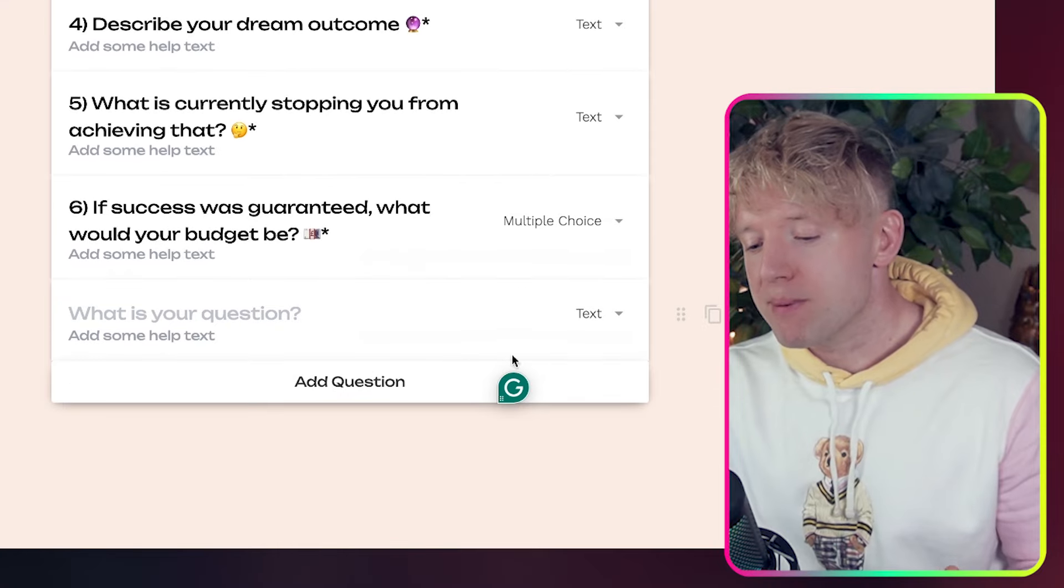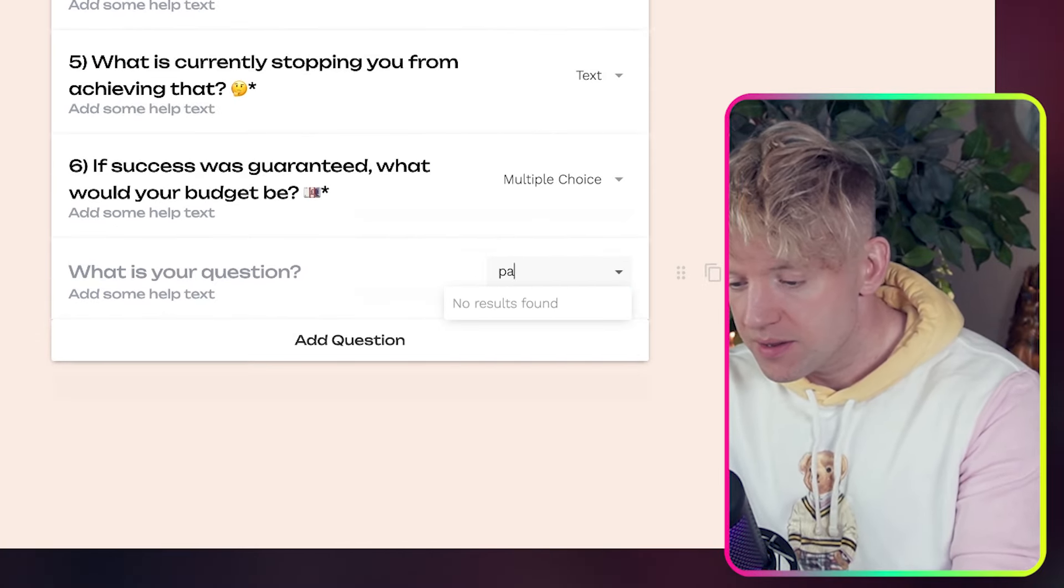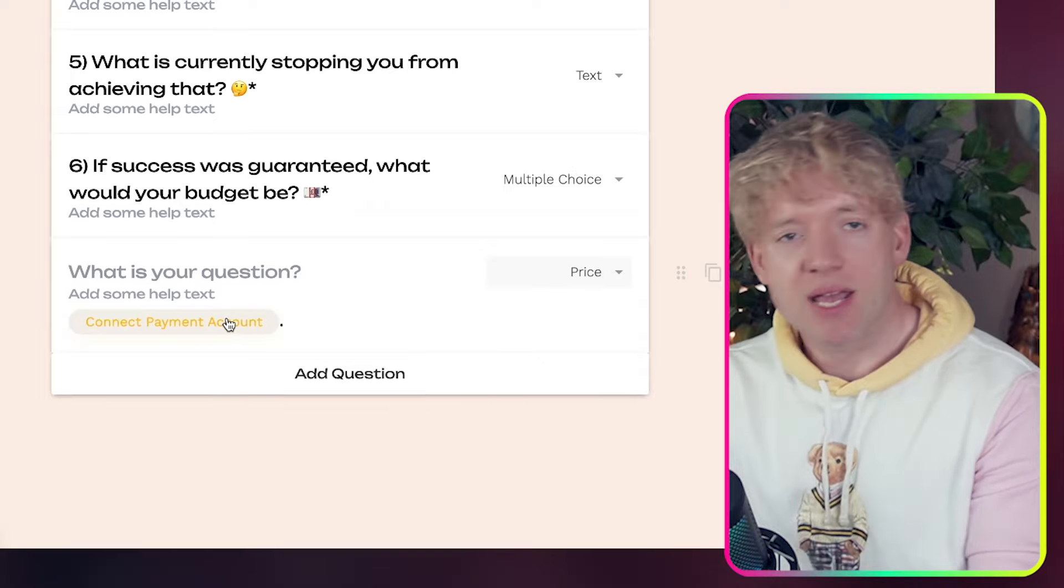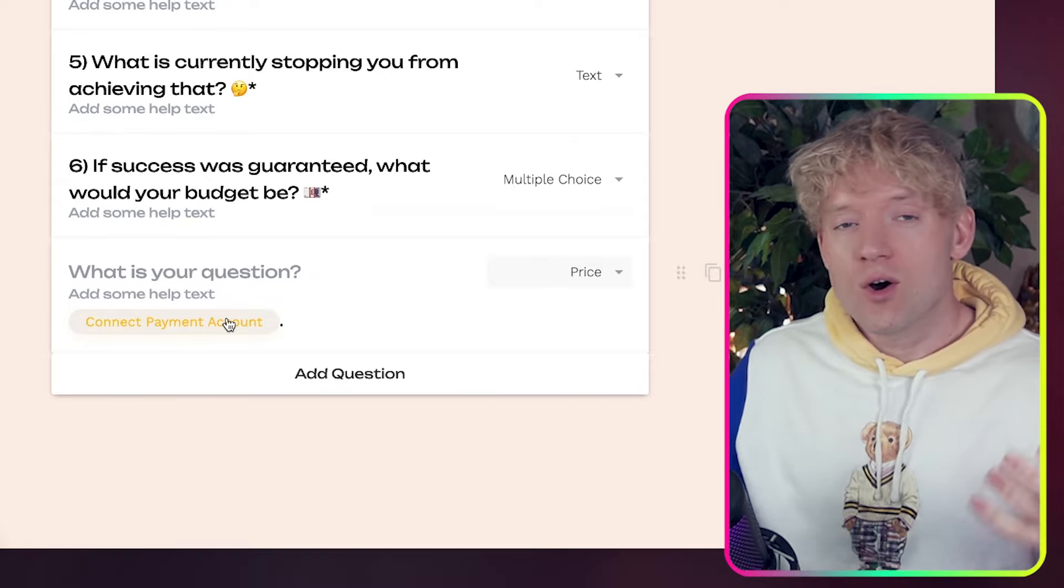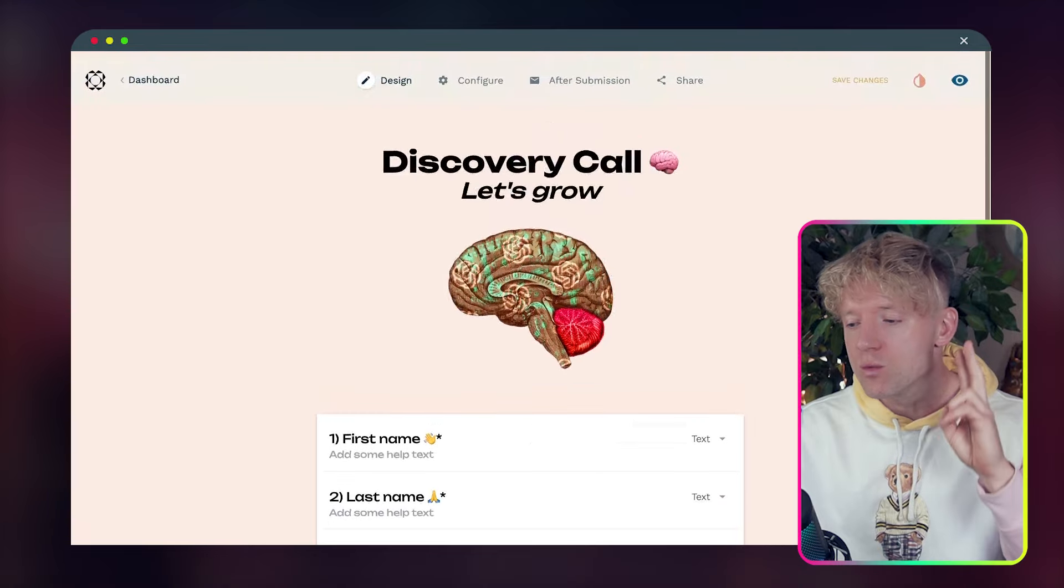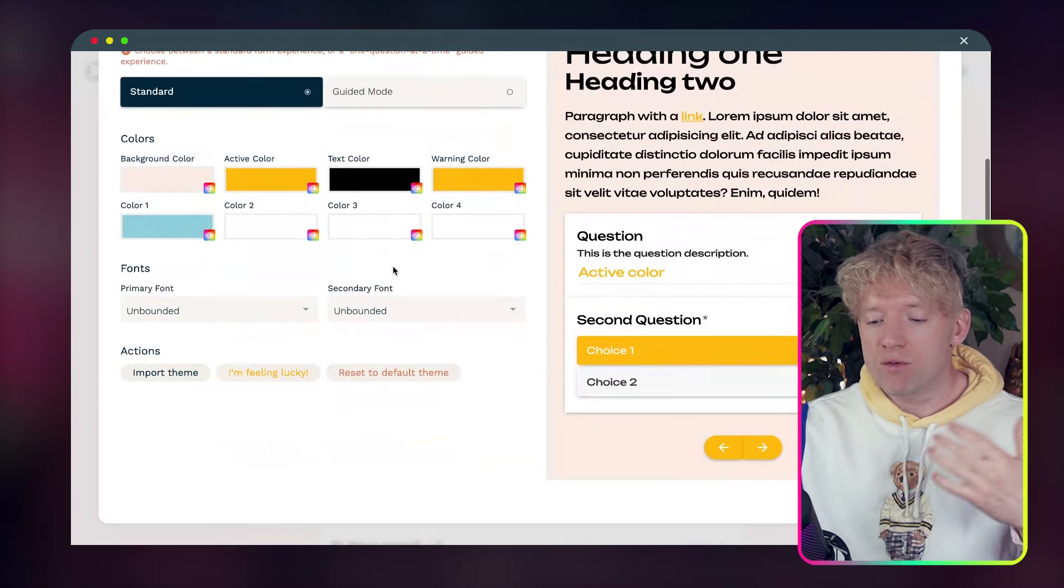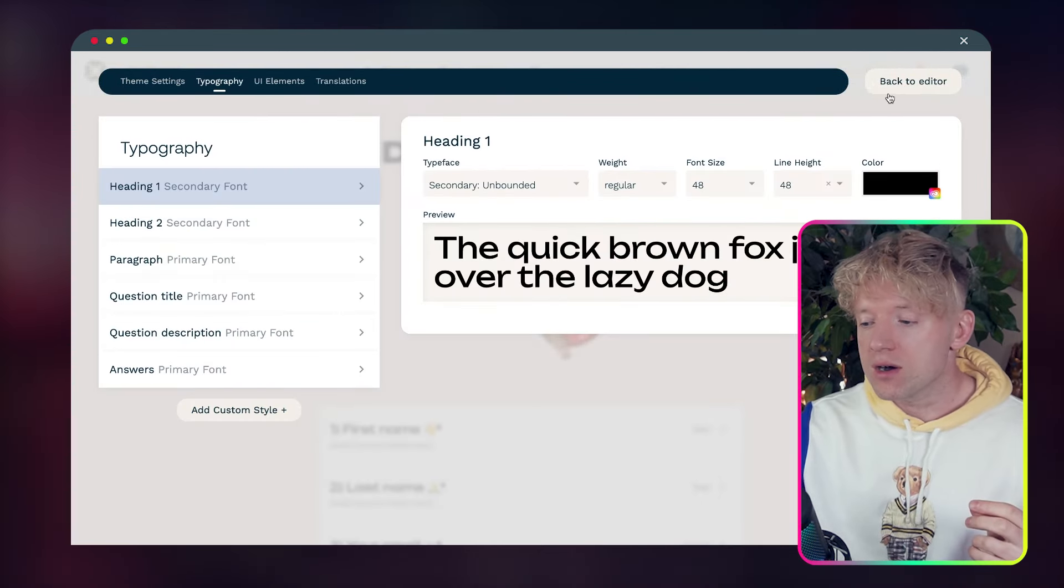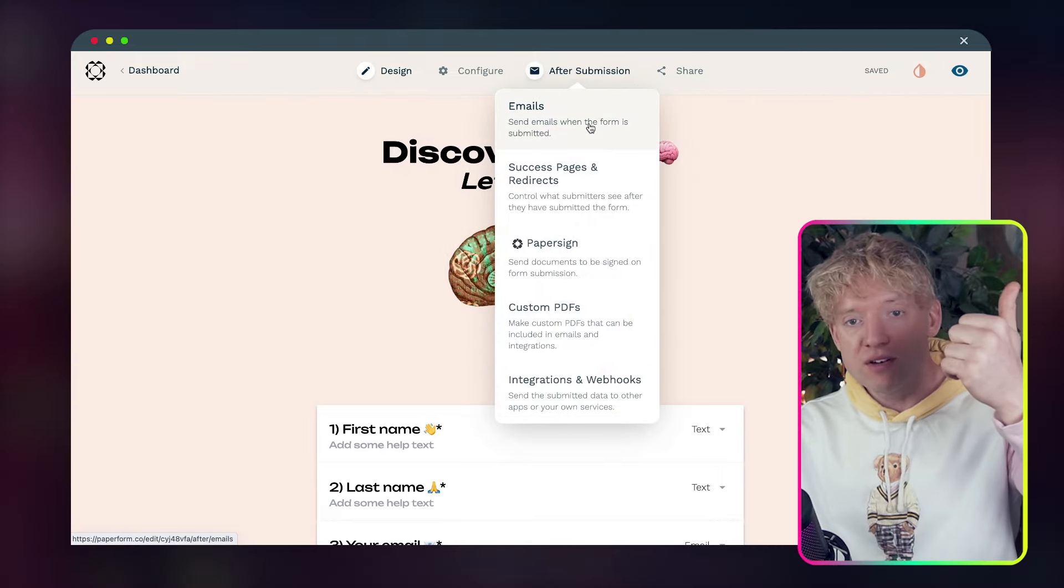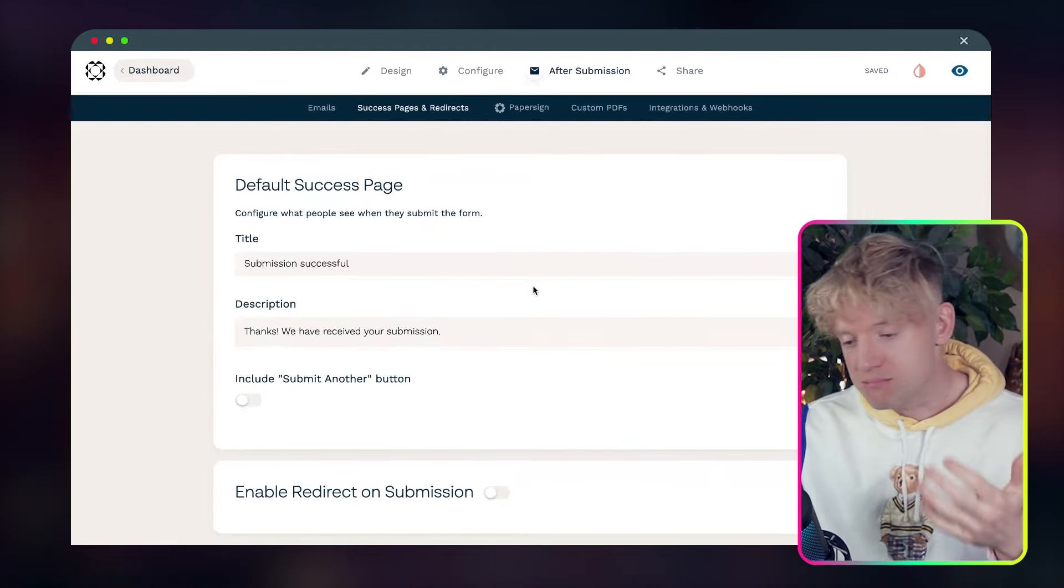If you do multiple choice question, you click on the cog, come down, specify your ranges, and then done. And then on top of that, guys, you can also add payment to this. So if I click on text here, let's scroll down and we should find, if we go on price like this, connect payment account, and then you can actually have them buy things in this paper form. You could even charge people for the consultation if you wanted to, or with the service.